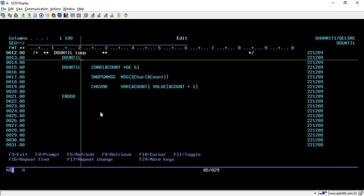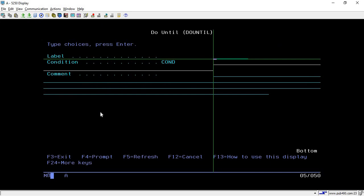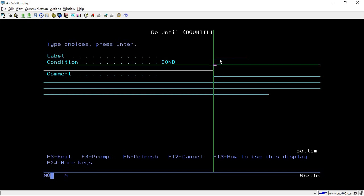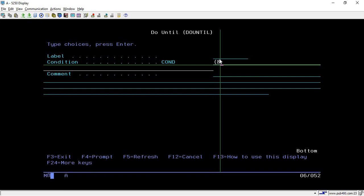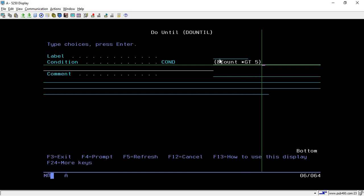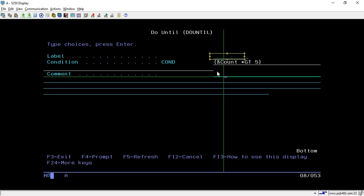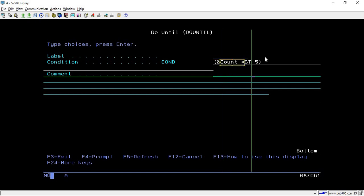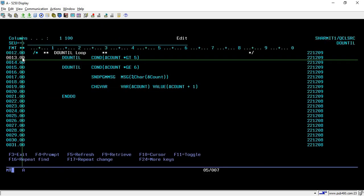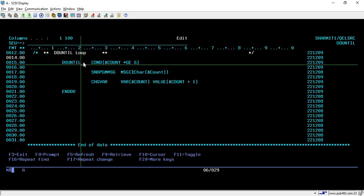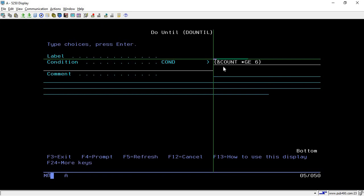To start your do-until loop, simply write 'do until' and then press F4. You will reach a screen where you can configure the loop. The first field is for a label, which is optional. The second field is for the condition — whatever condition you want to use for iterating the loop goes here. The third field is a comment, also optional. So the first and last fields are optional and the middle one is mandatory.